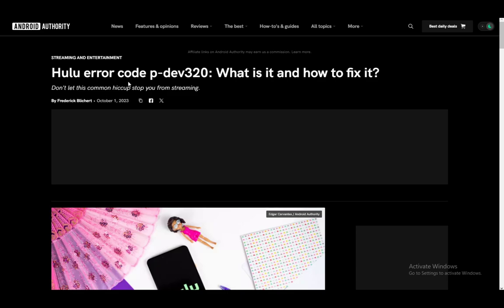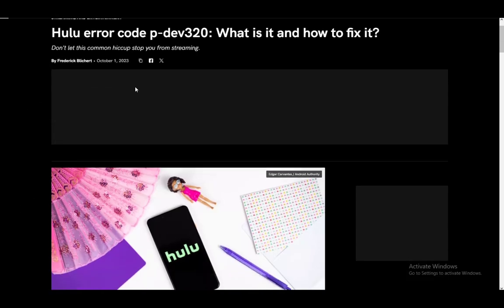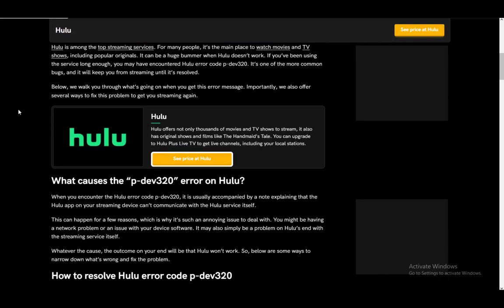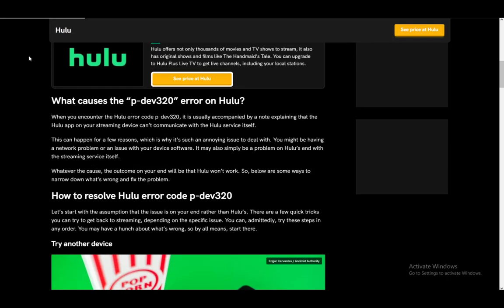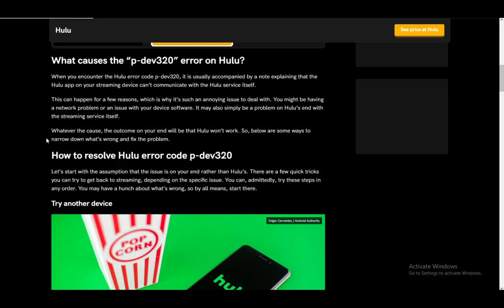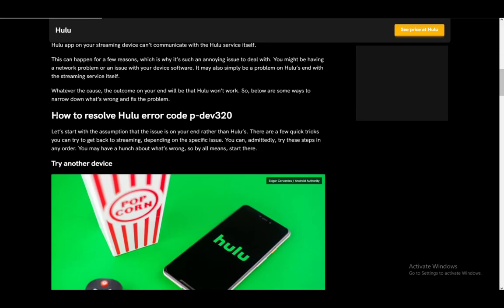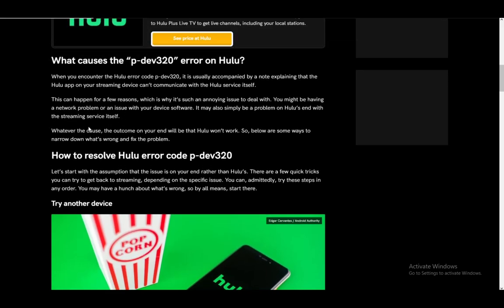I'm using an article on Android Authority since it is the best option for me at the moment. The Hulu PDEV320 error code is pretty much accompanied by a note explaining that the Hulu app on your streaming device can't communicate with the service itself — it is pretty much a network communication error.